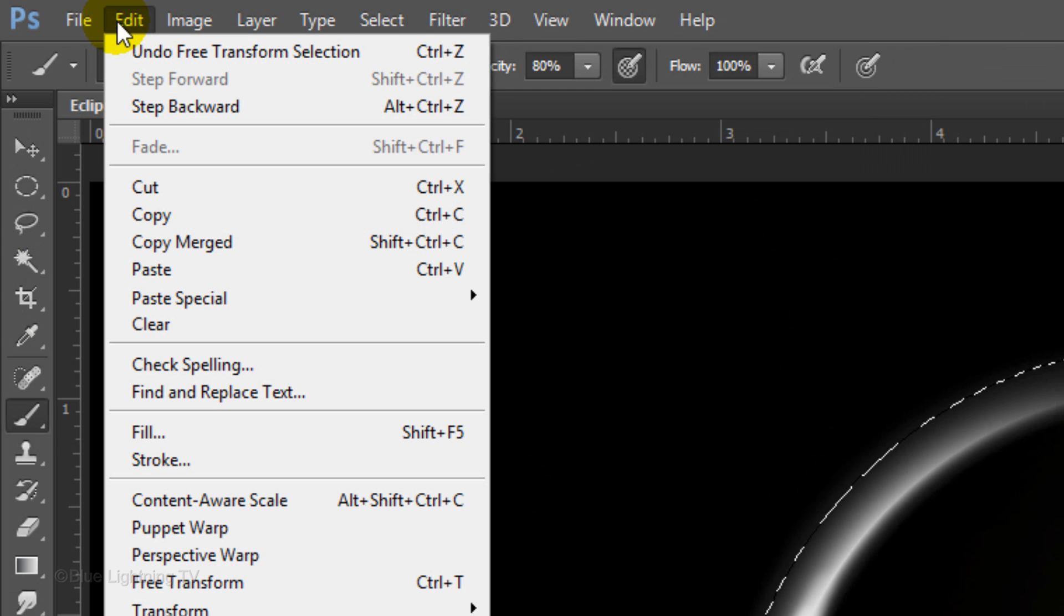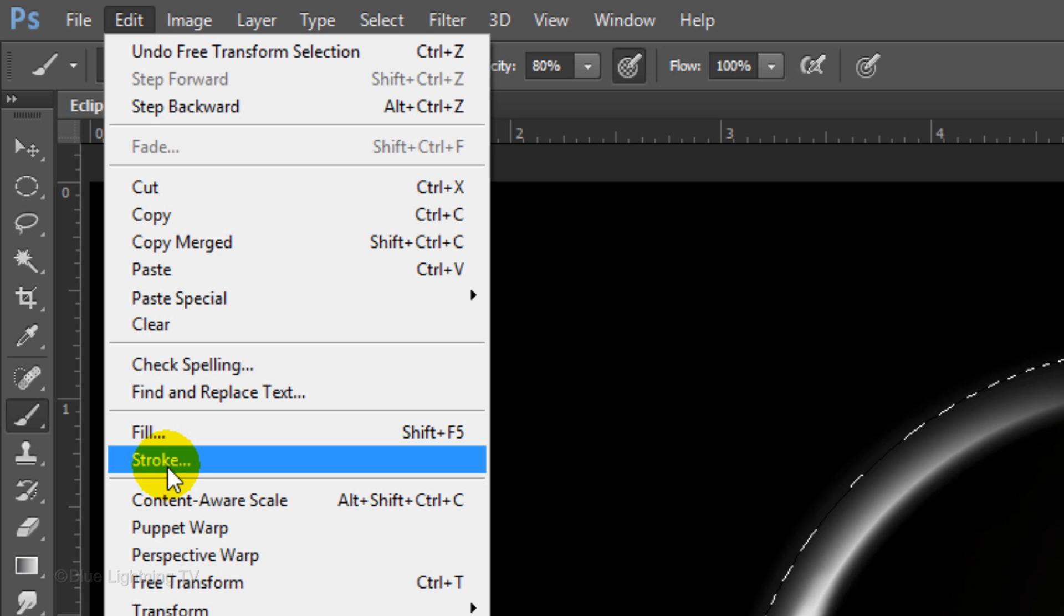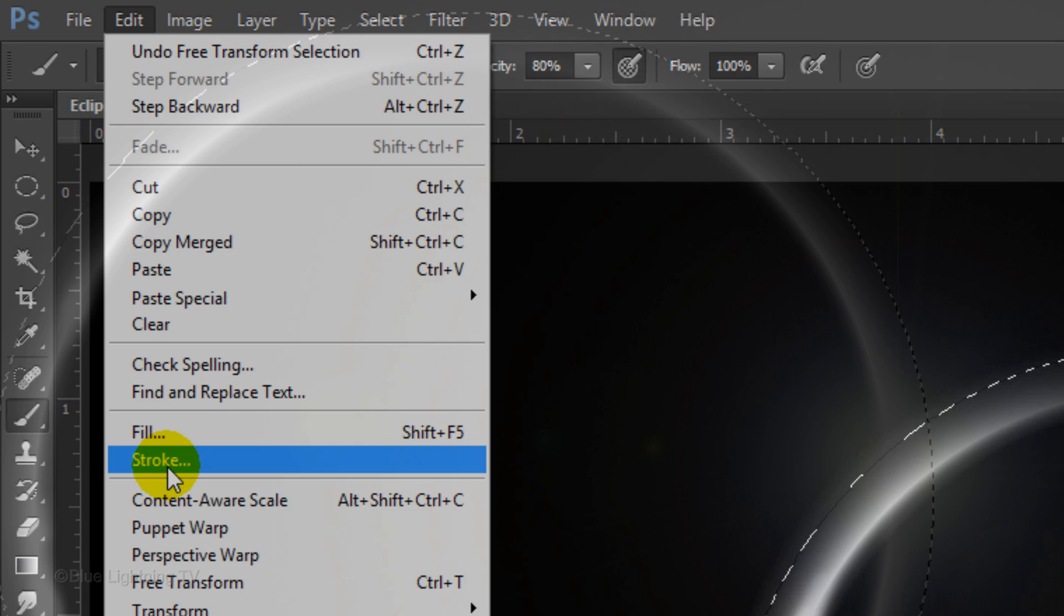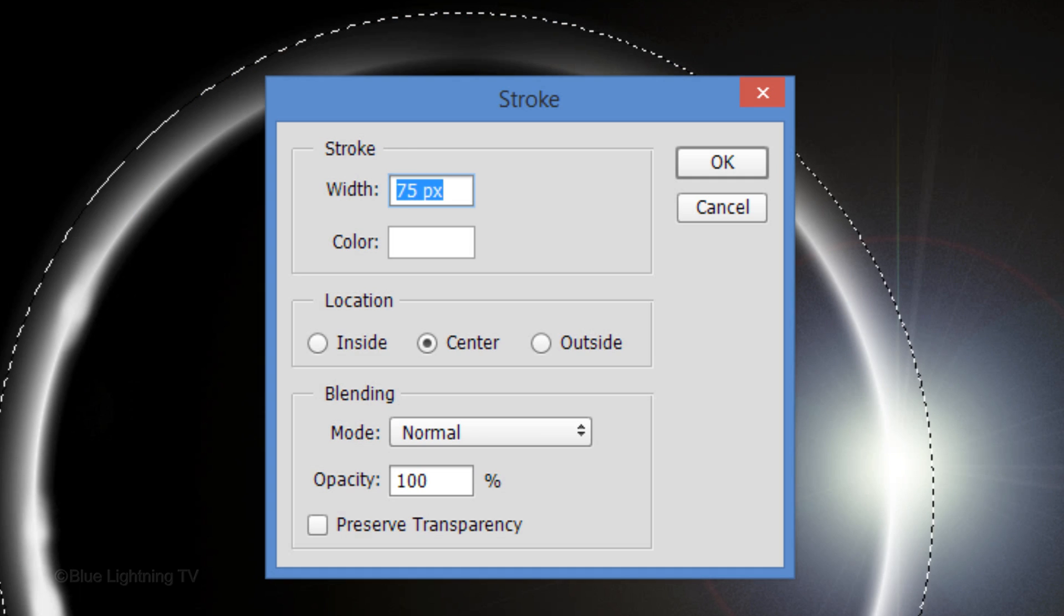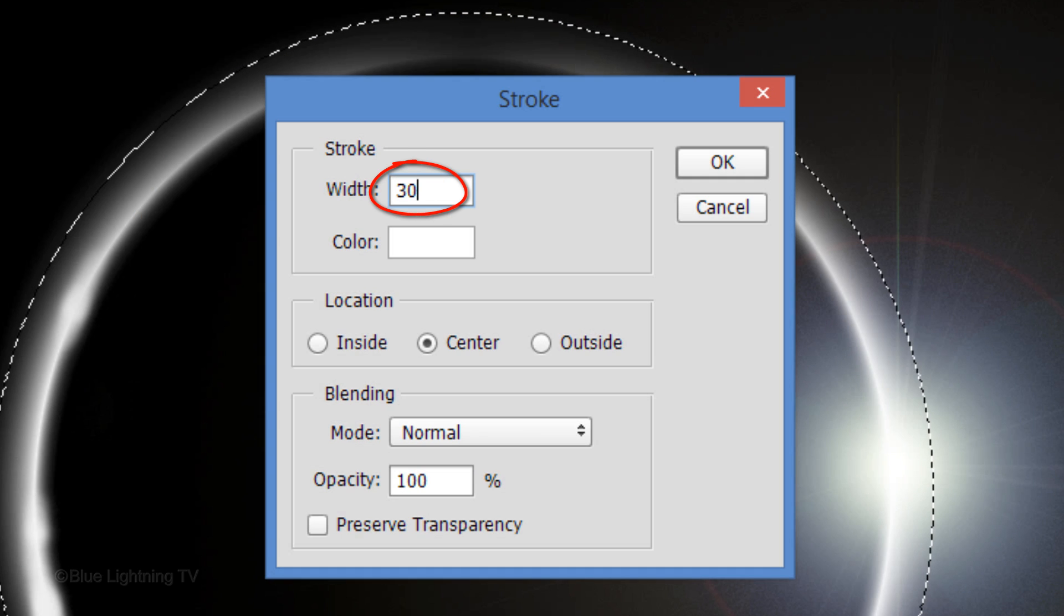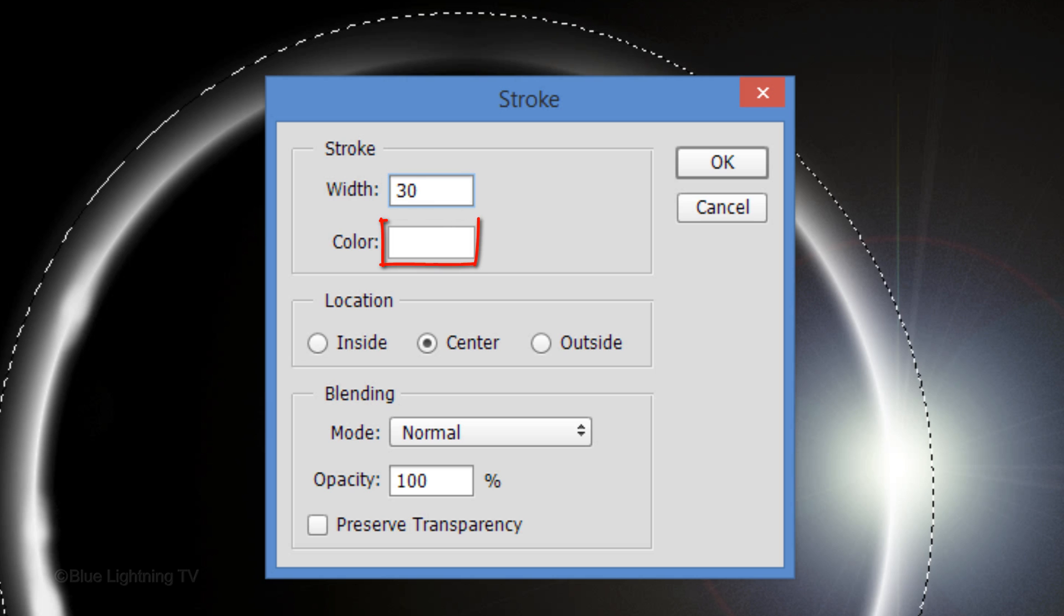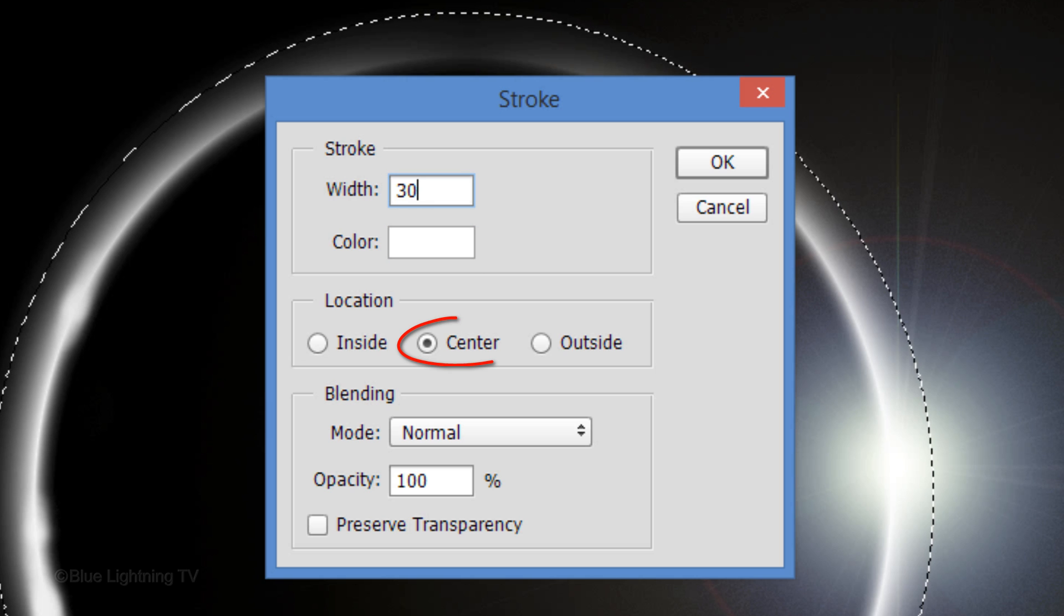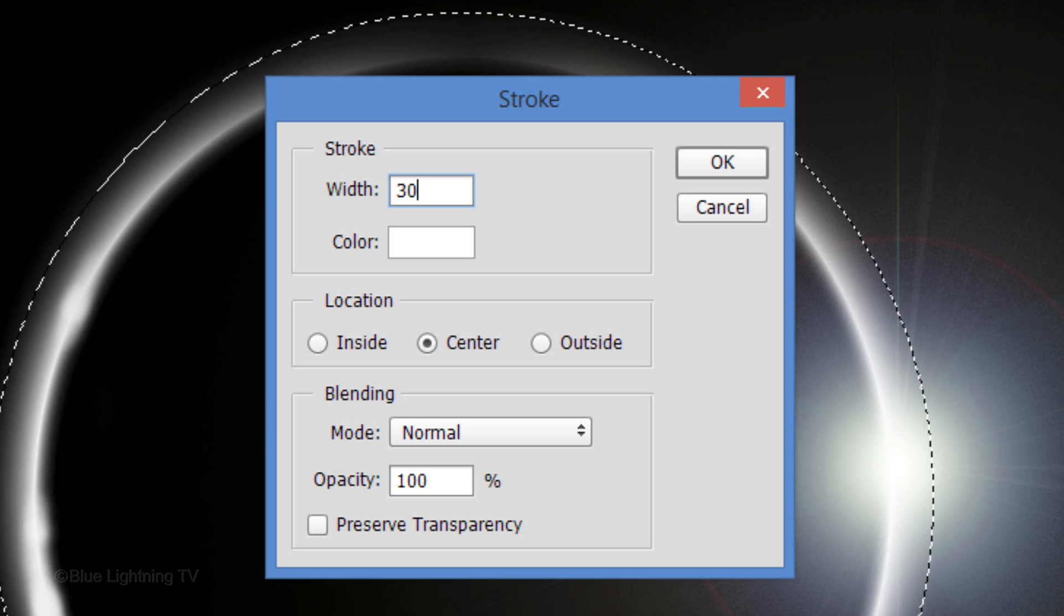Go to Edit and Stroke. For the width, type in 30 pixels. The color is white and the location is center. Then click OK.